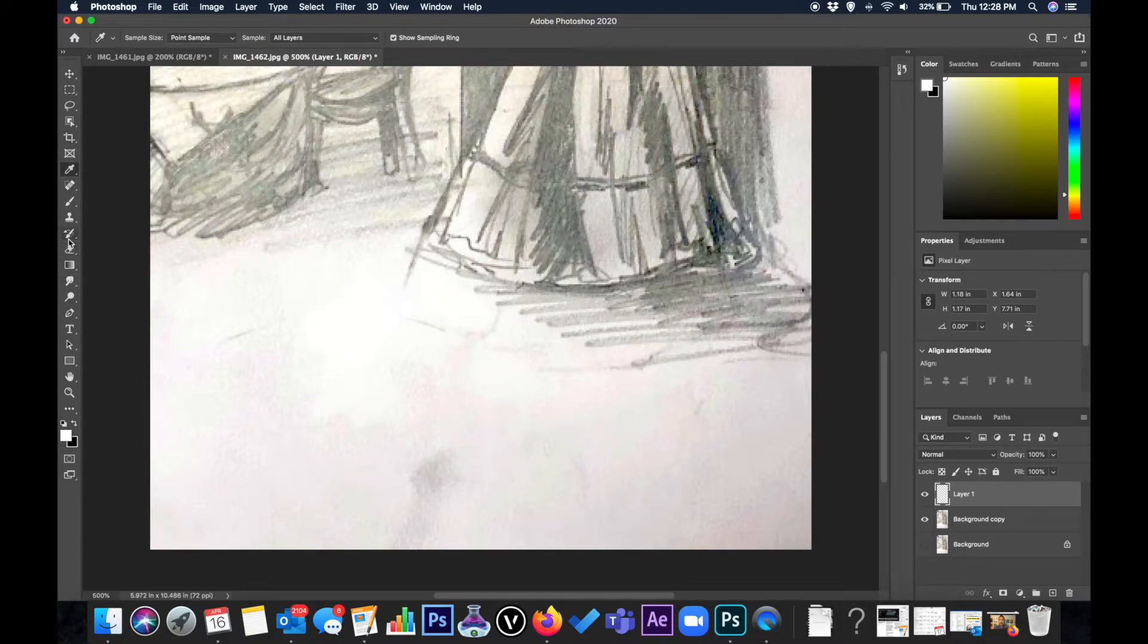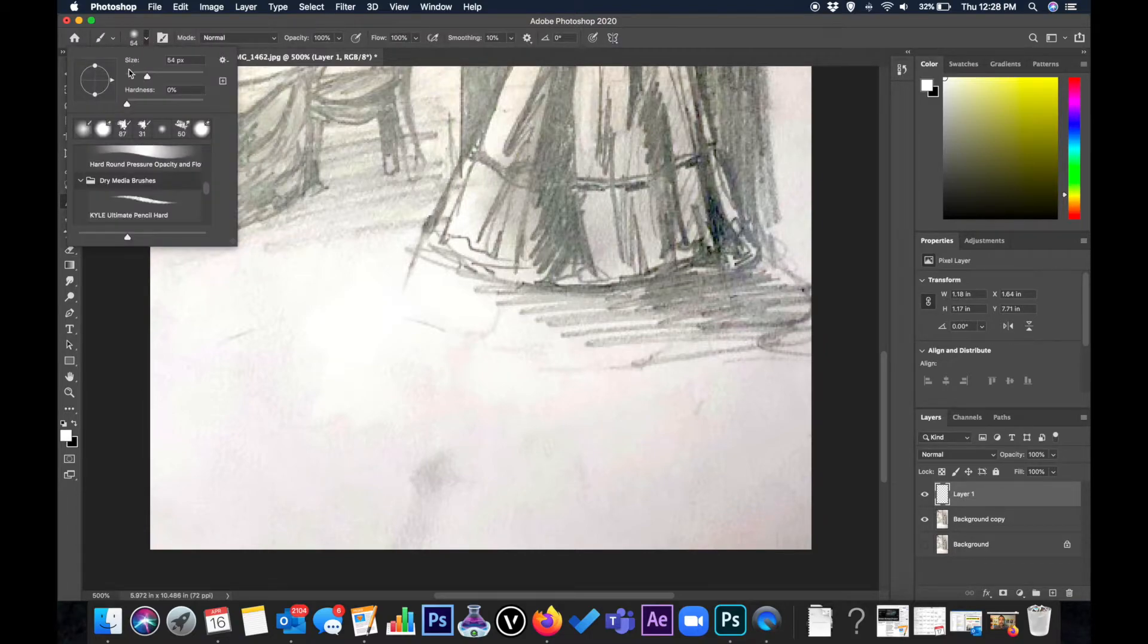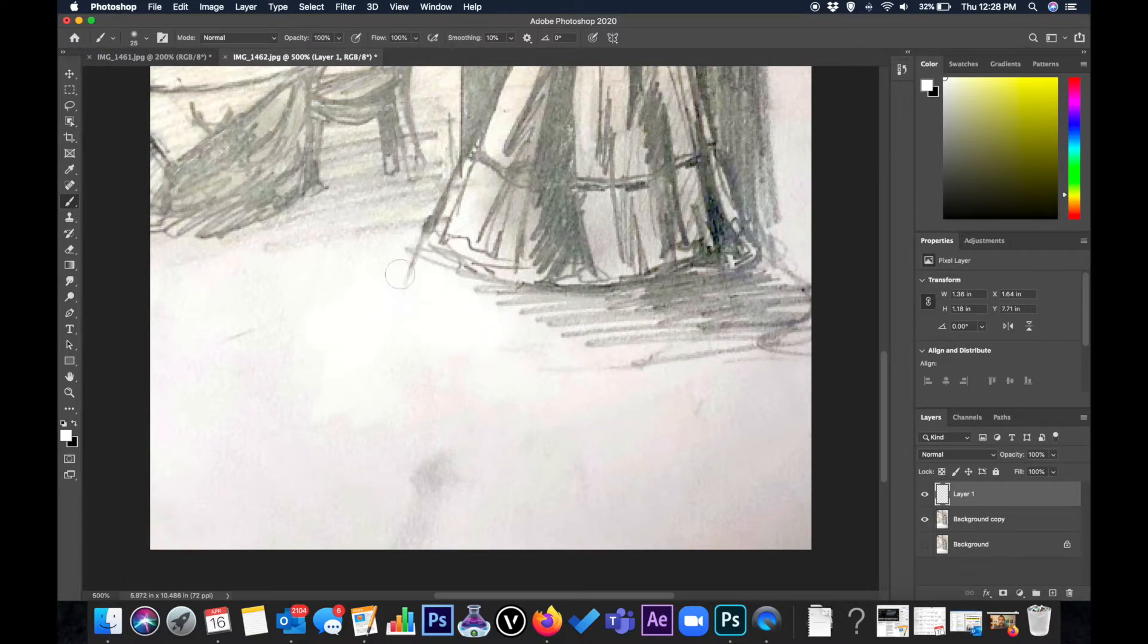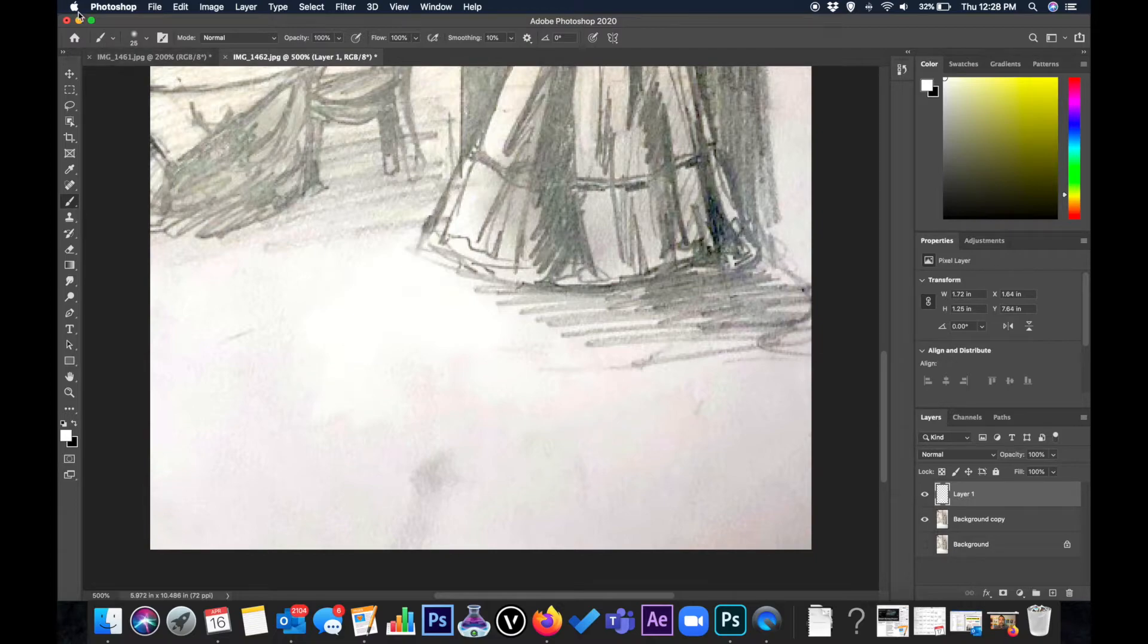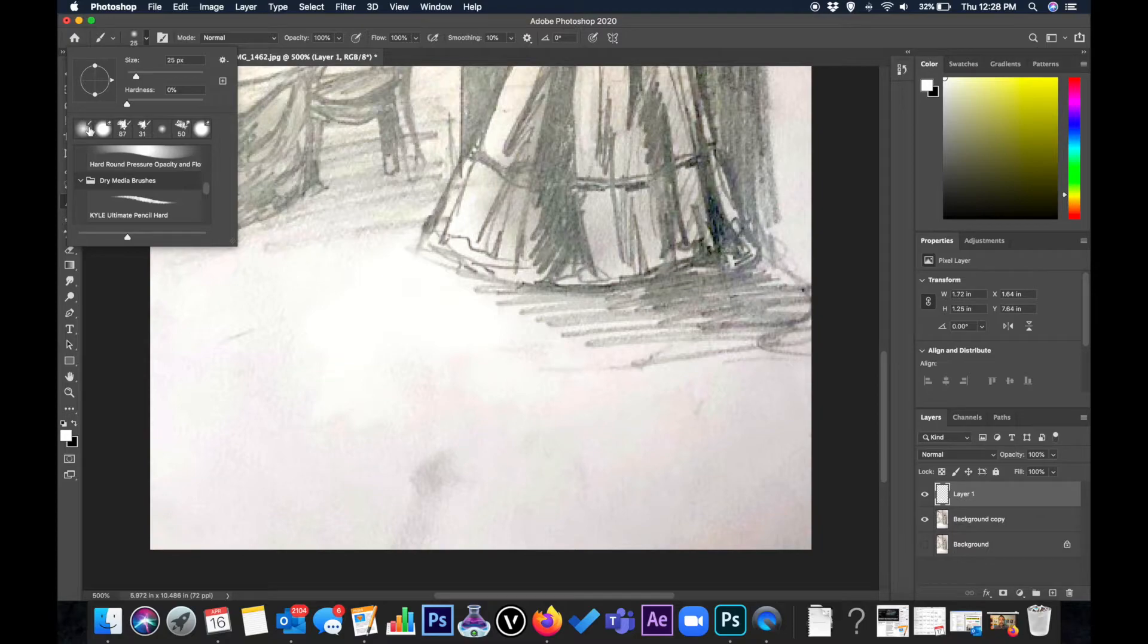I'm going to grab a brush, get a little smaller than what I have, and I can come in and just clean it up. Because my hardness is so soft, it blends really well with anything that isn't that color, but I'm going to come in a little more specifically right here.